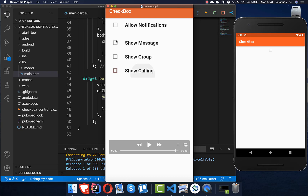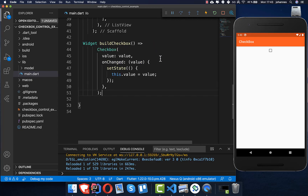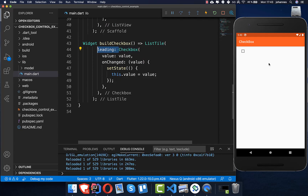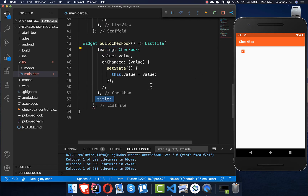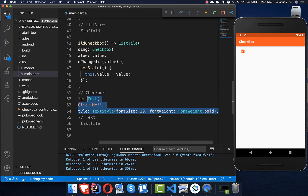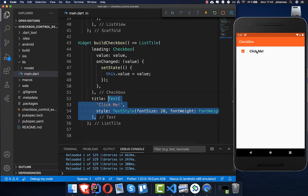Now we want to build checkboxes with a label next to each other and allow clicking the label to also toggle the checkbox. To accomplish this, we wrap our Checkbox widget in a ListTile and place the checkbox in the `leading` property. The ListTile also gives us a `title` property where we can place a Text widget — I also use a TextStyle to make it bigger. After a hot reload, we can see the result.